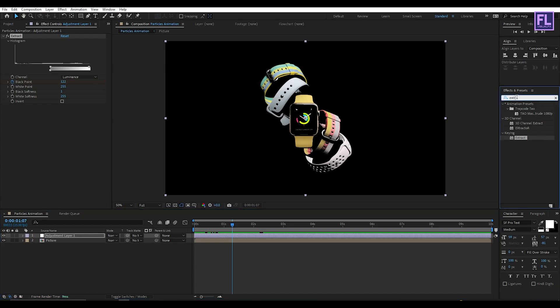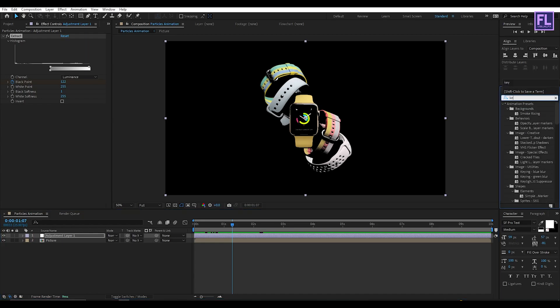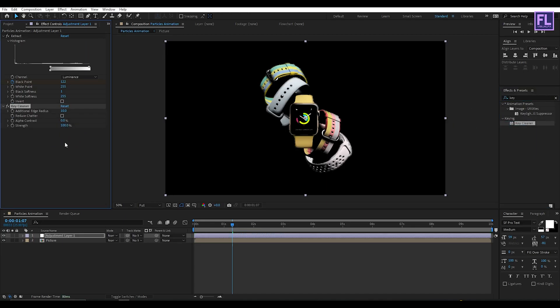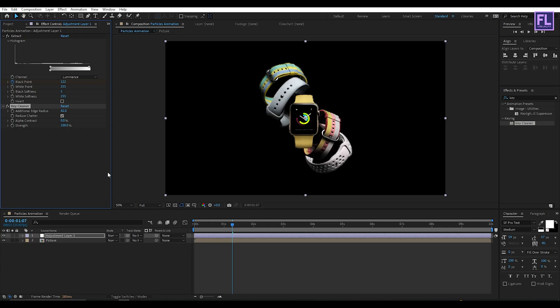Now go to the Effect and Presets window and search for KeyCleaner. Select this effect and apply it onto the adjustment layer. Set Edge Radius to 42, and then click on the checkbox.